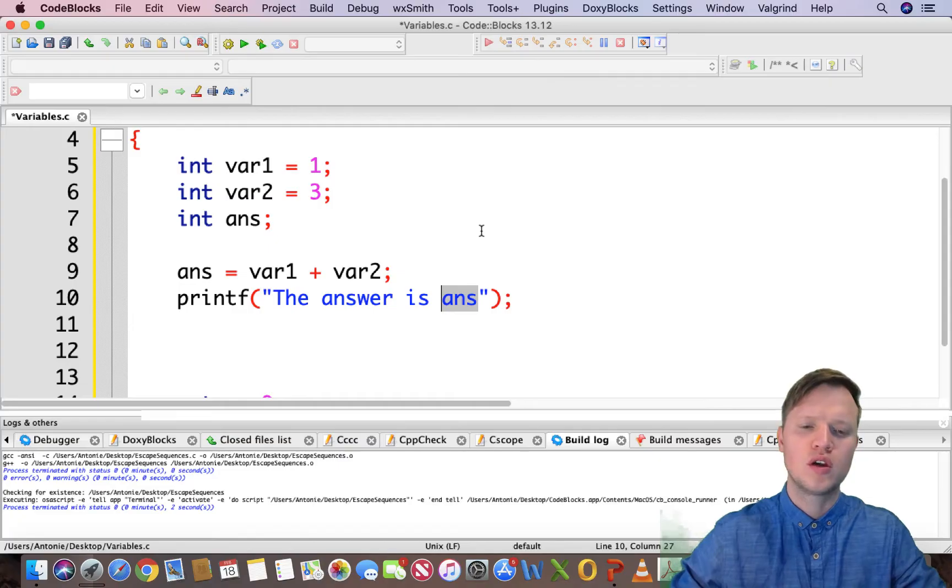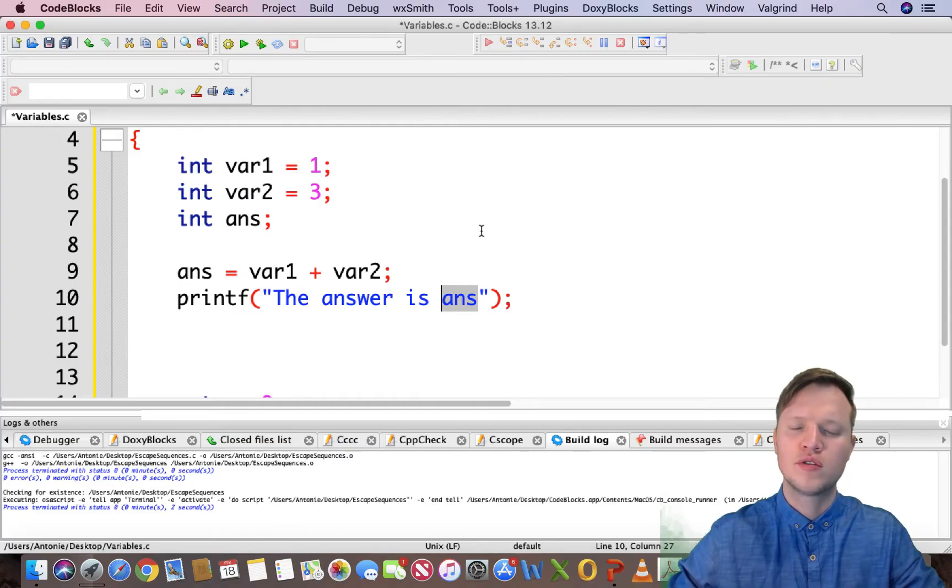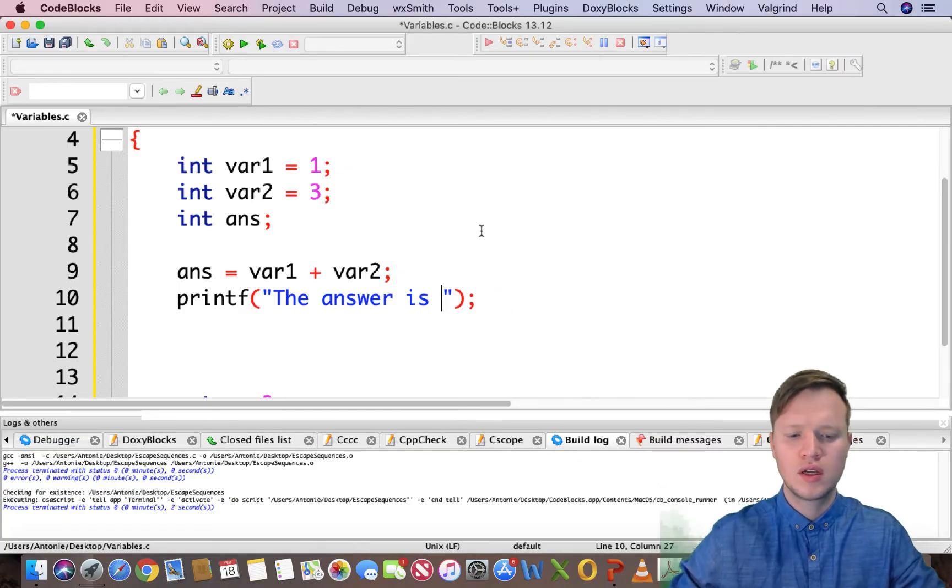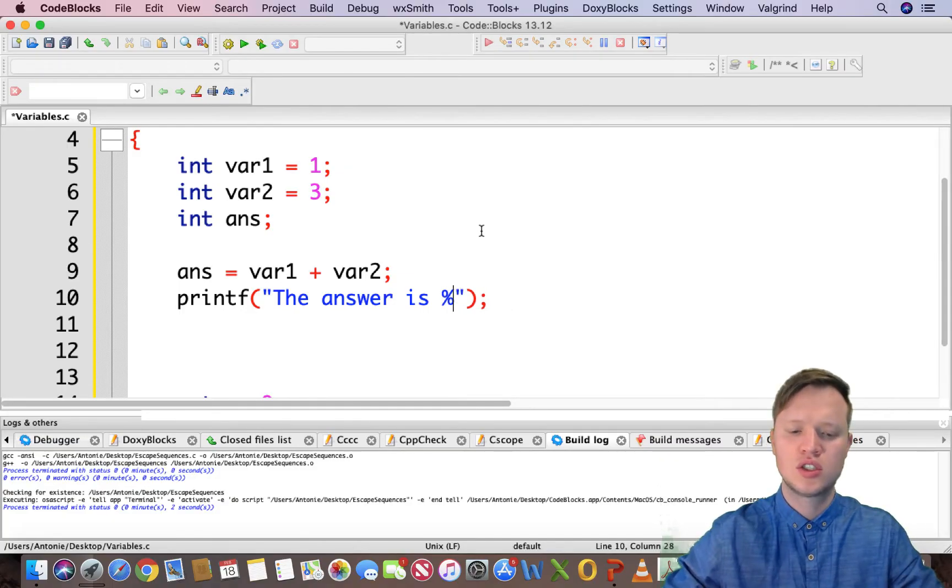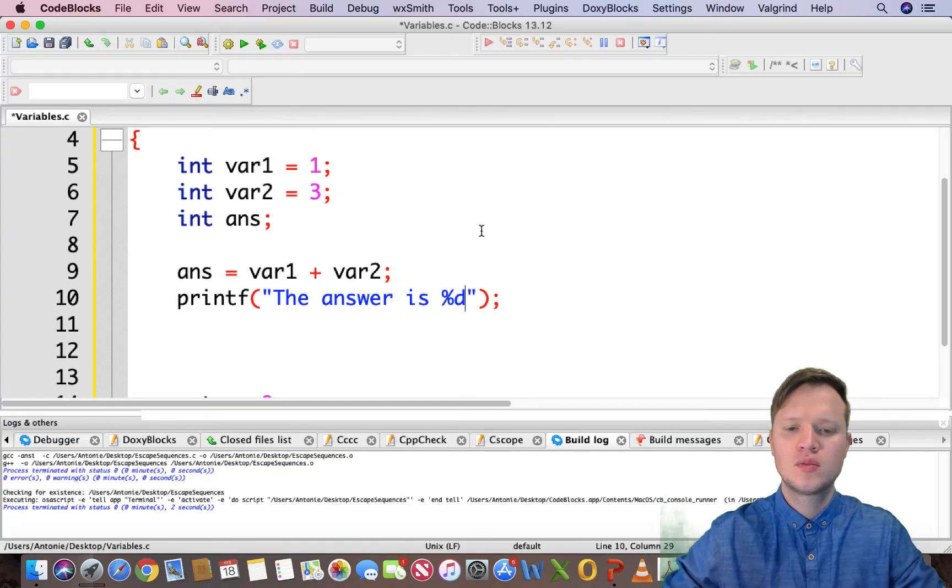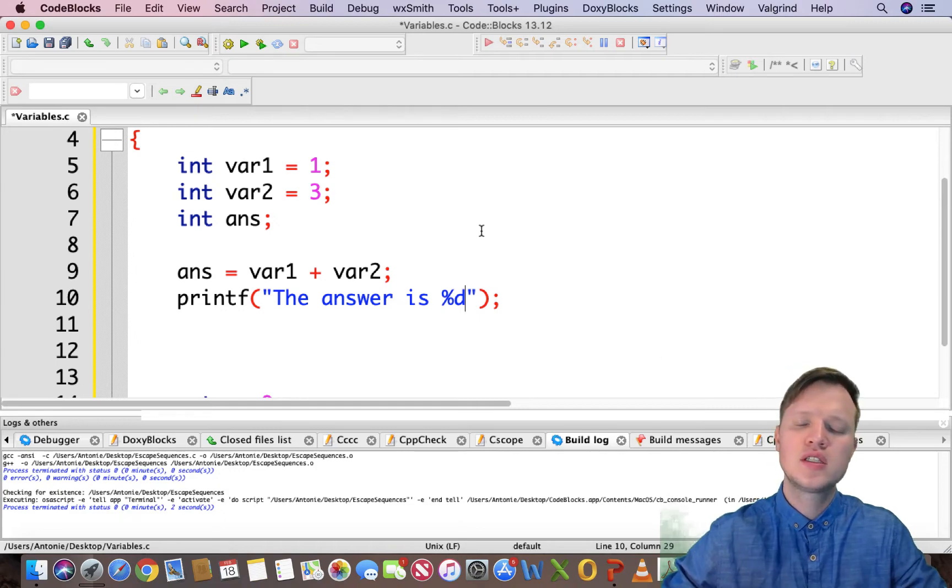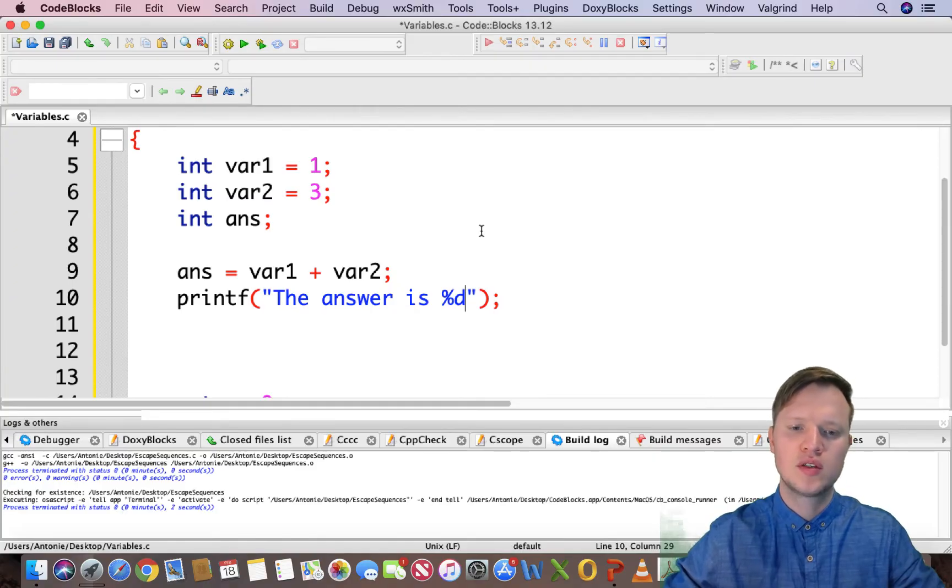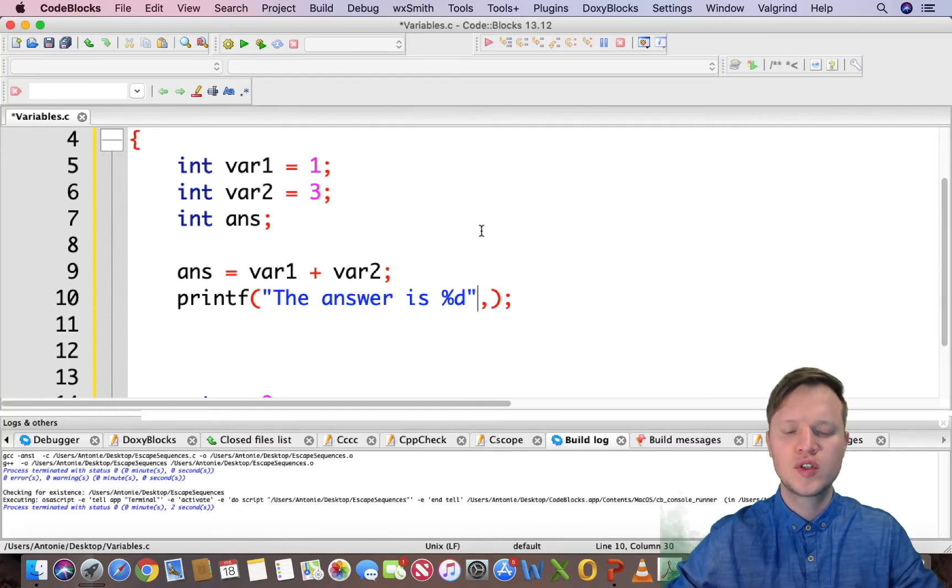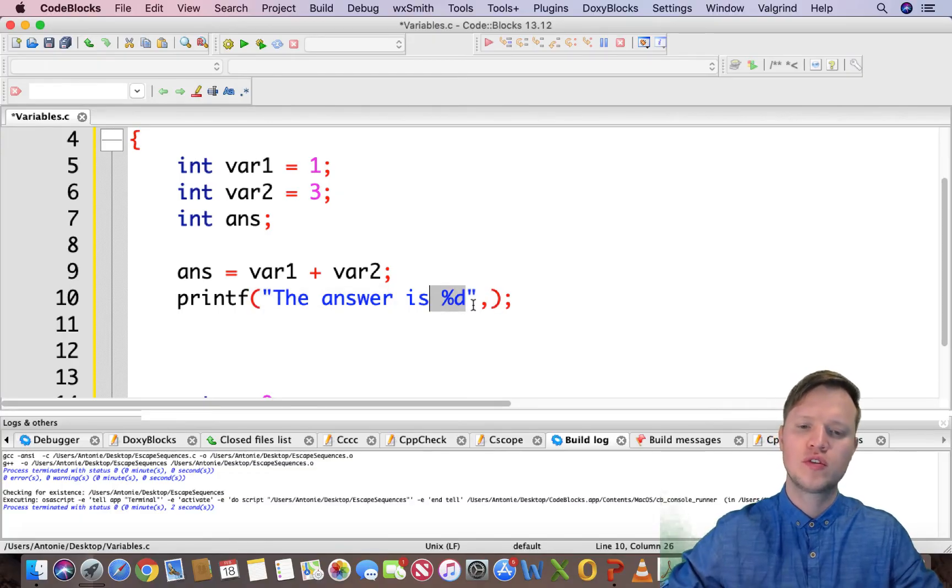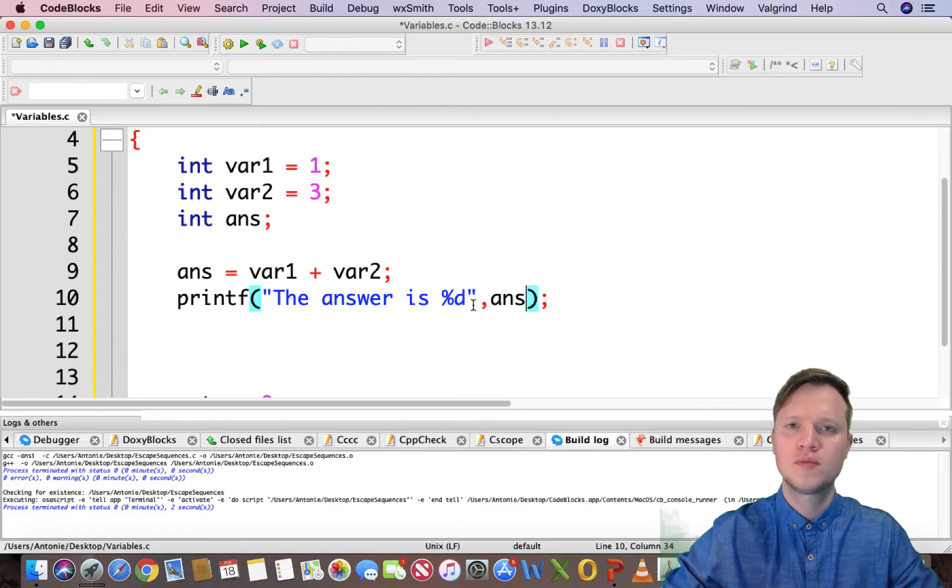So how would we go and display the variable value of ans? We use %d. So %d stands for decimal value. And it's like a placeholder for a variable value to be displayed at that specific point in the text. And then we put a comma. So the first part is the text that's going to be displayed with the placeholder of the value that we want to display. And what we're going to display in that placeholder is ans.